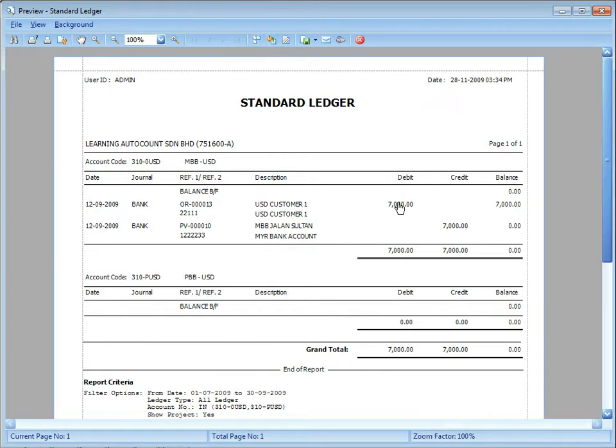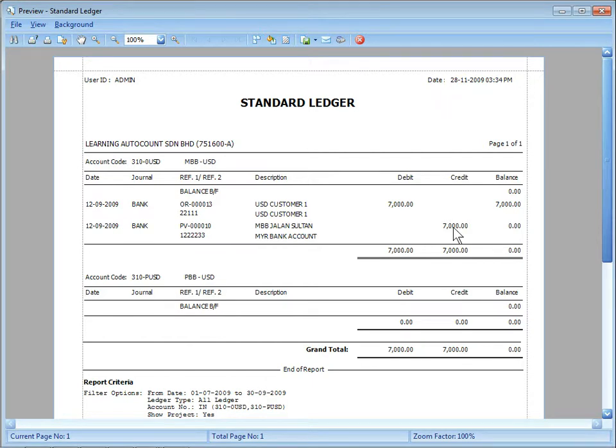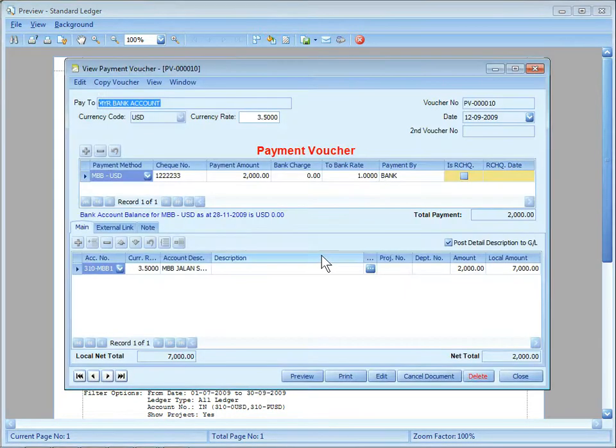And you move your cursor to the figures. And you can see there's a hand sign. That means you can click to drill in. And you can see the original source.